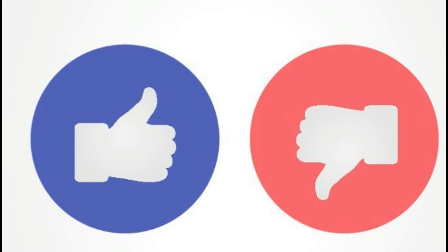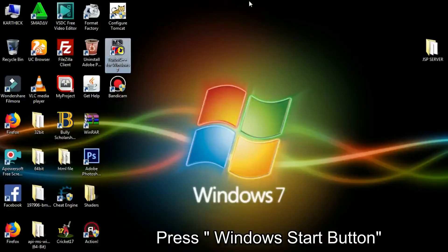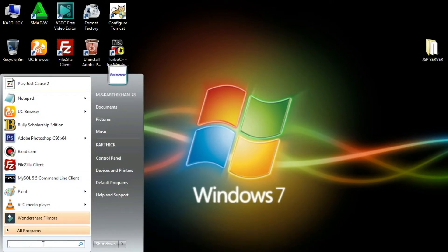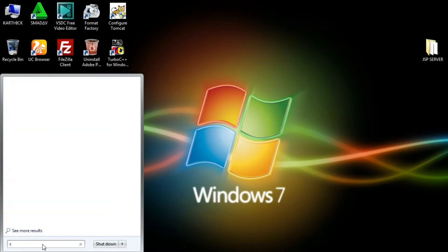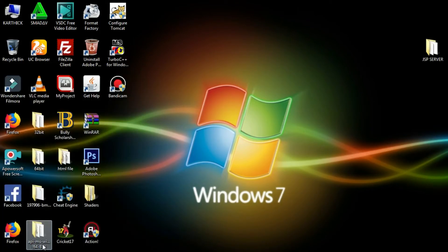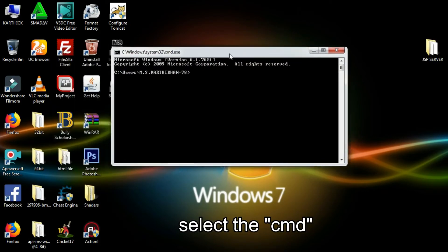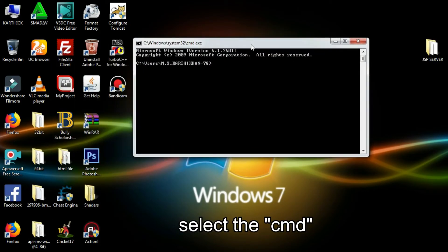We will go to our channel. So you can click on this video. Click on the start button and click on the CMD command.